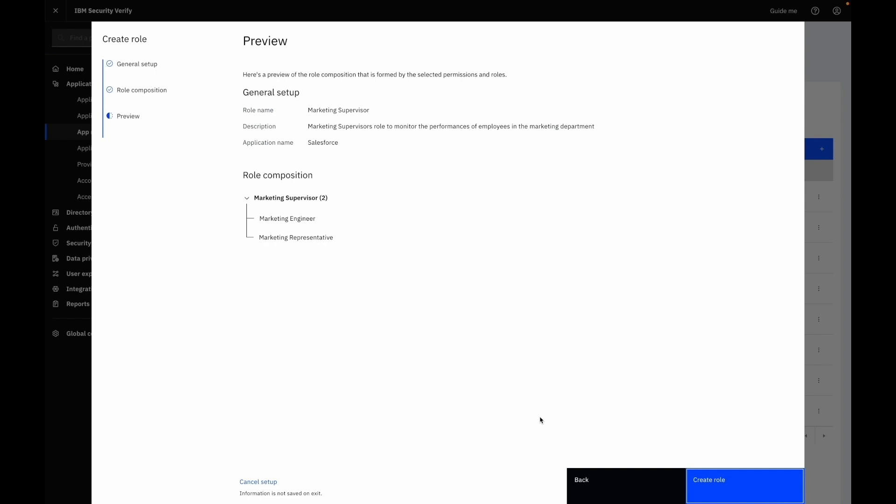On the preview section you can view the entire configuration for the role you are defining. After previewing the general information and role composition, you can proceed with role creation.